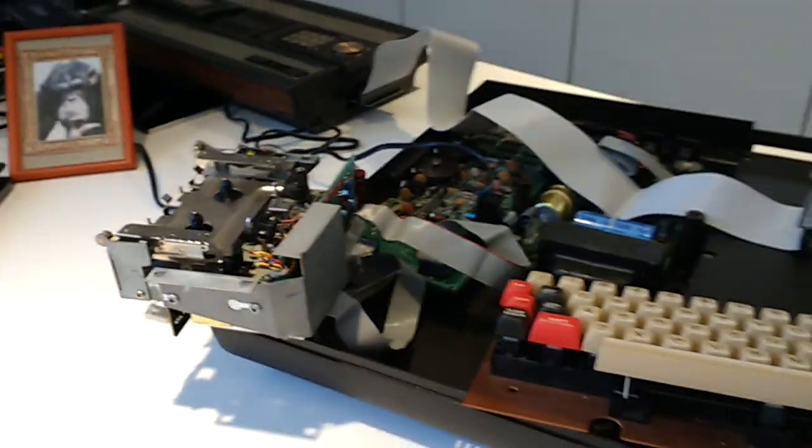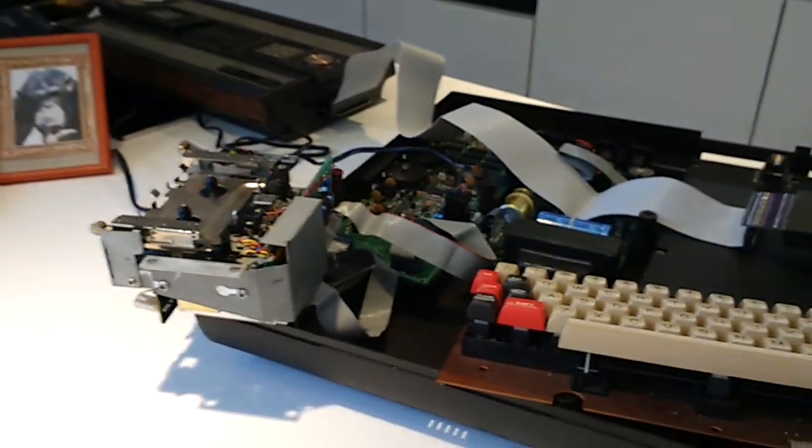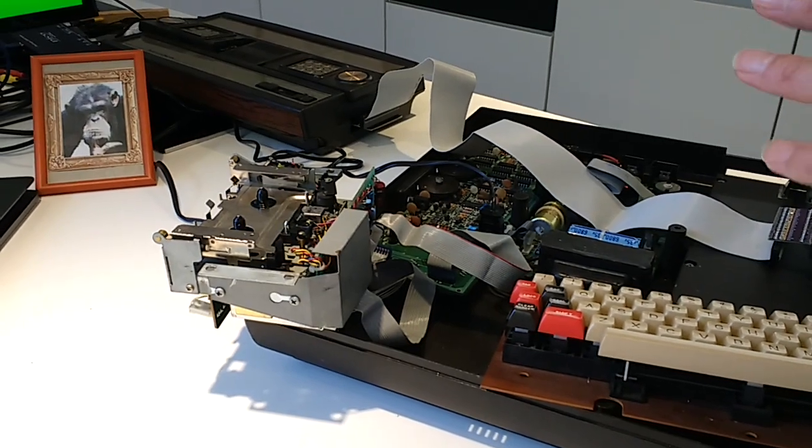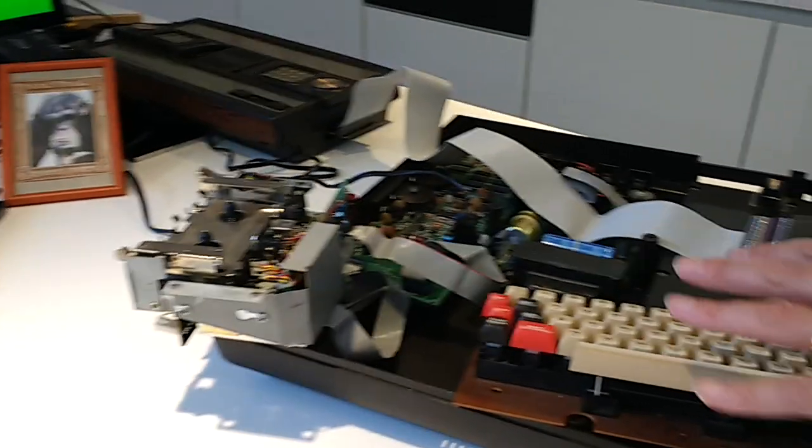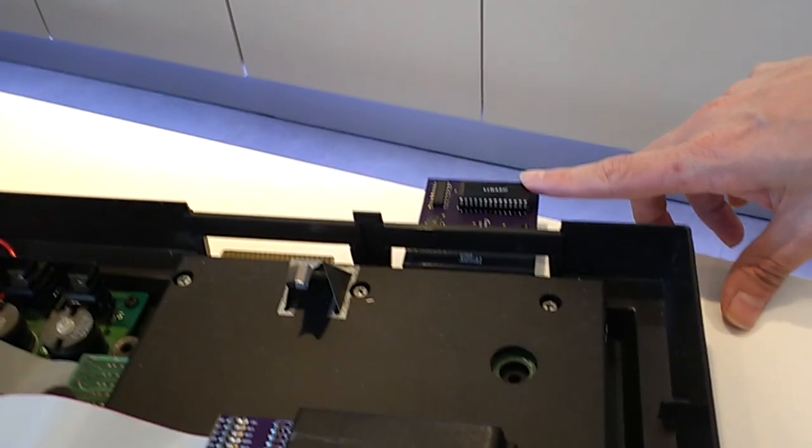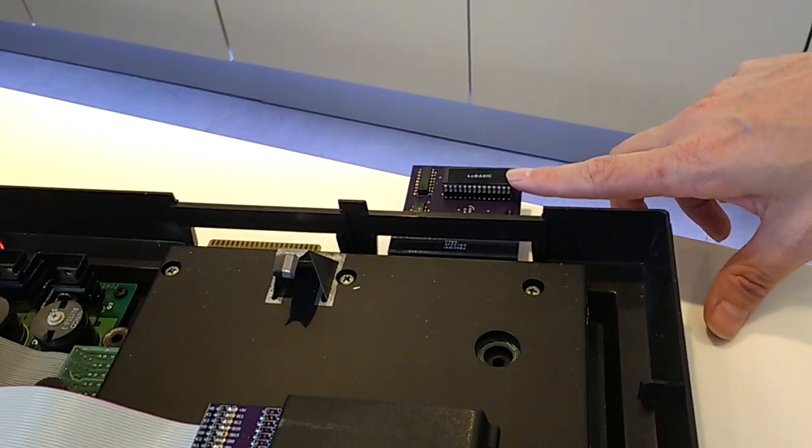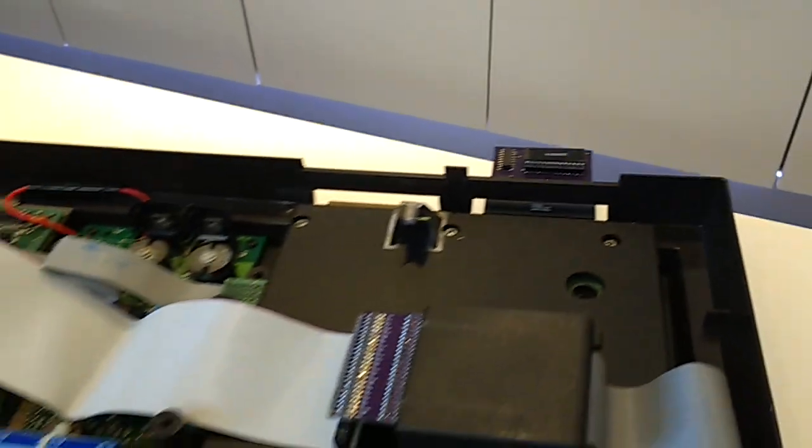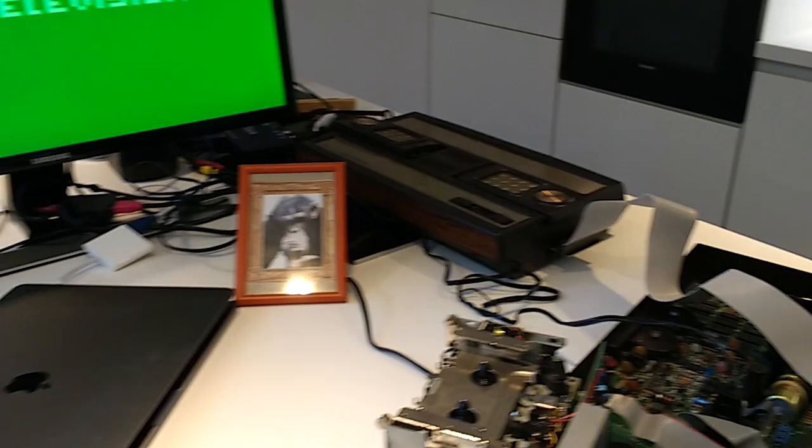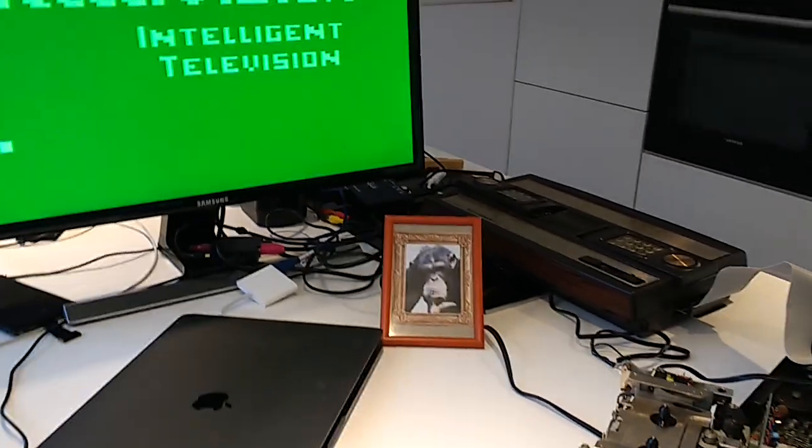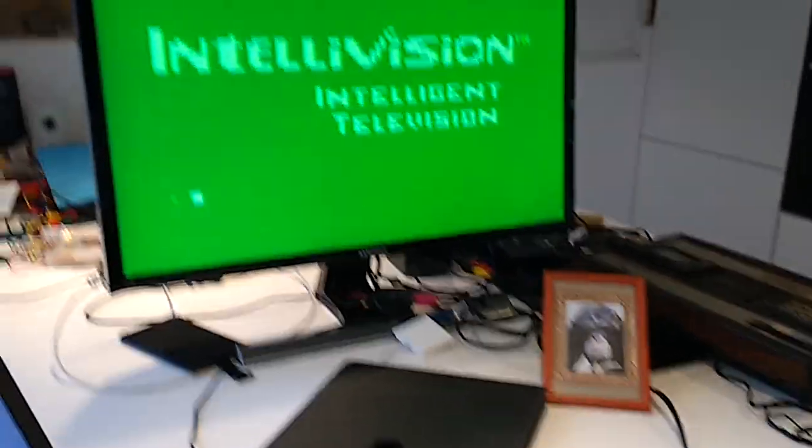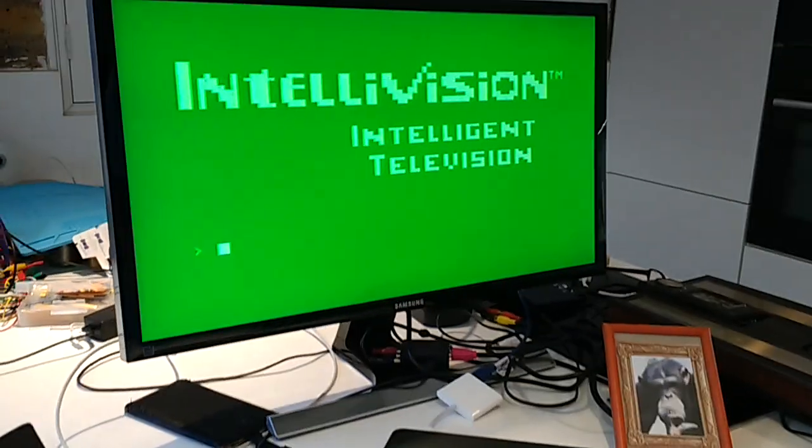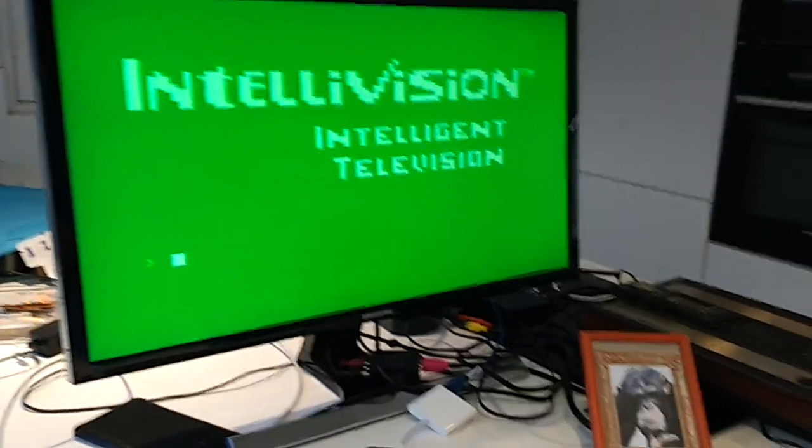What we've got is keyboard components plugged in the back here. We have a replica Basic cartridge. What we'll do is hopefully demonstrate saving and loading of data to tape through Basic.